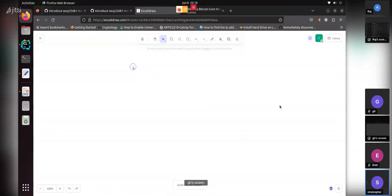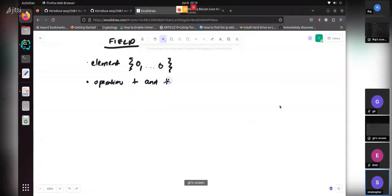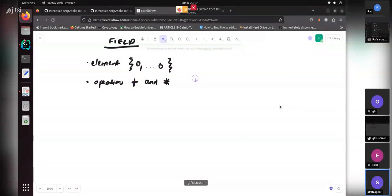Now if you come to a field — again you have a set of elements. So in mod seven, the elements are again zero to six. In a field you have two operations — most people denote them using plus and star, but they're just symbols. Any two operations.